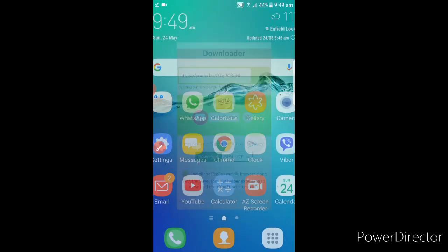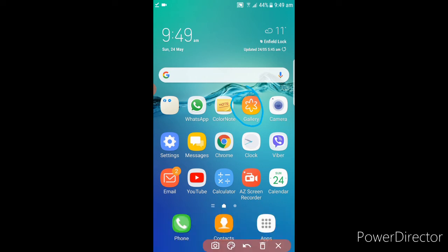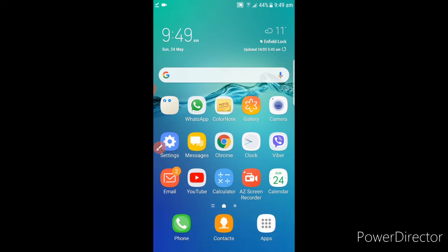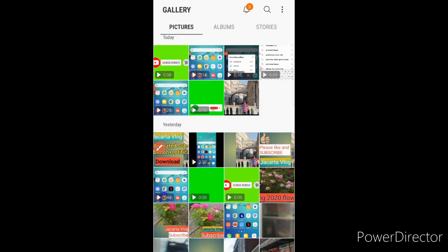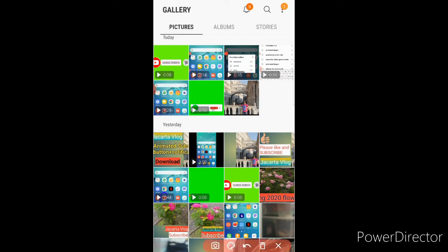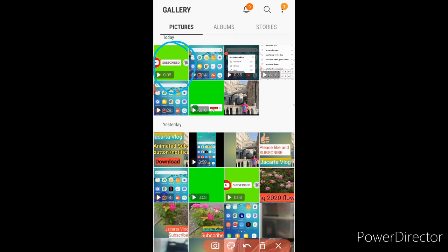So go out from there and go to the gallery here. Click the gallery. There you go, it's already there, it's downloaded already. Just to make sure this is the one that you downloaded, you can play it.